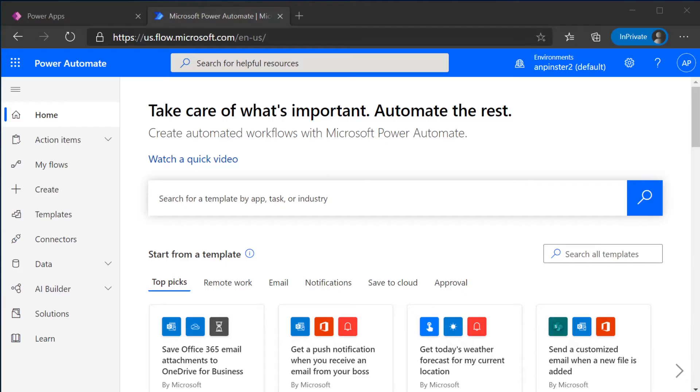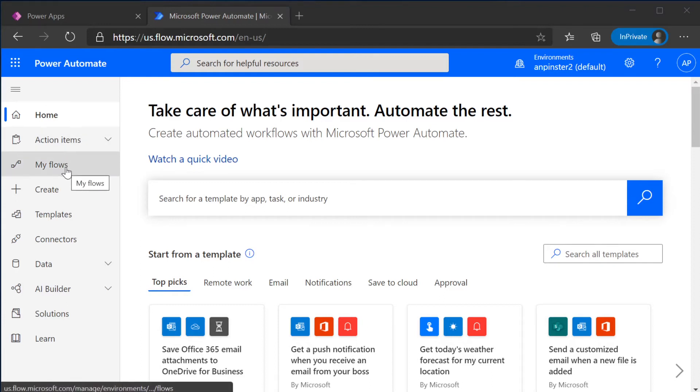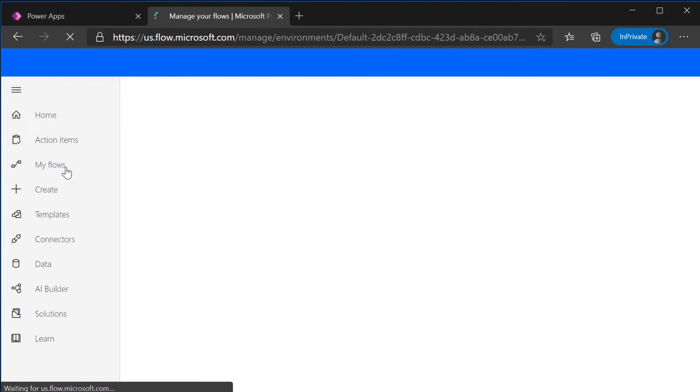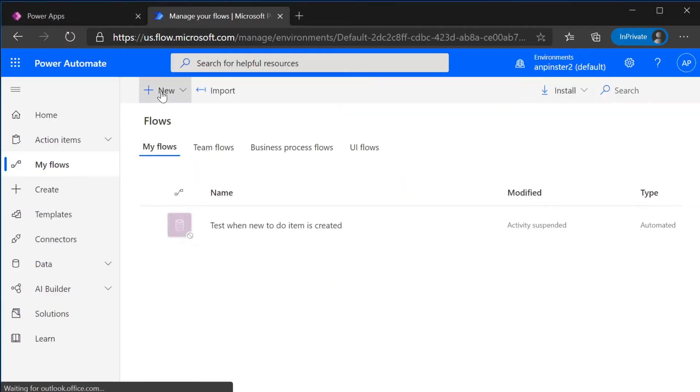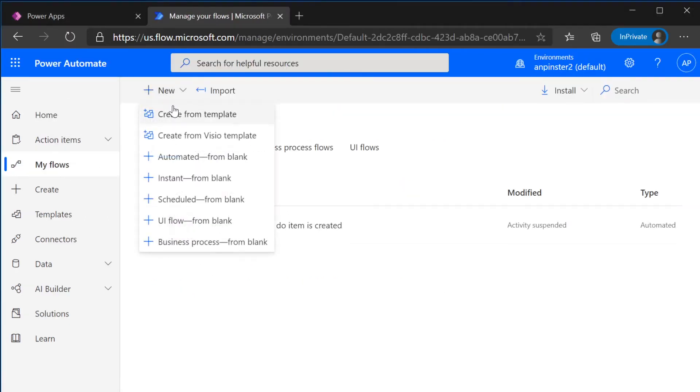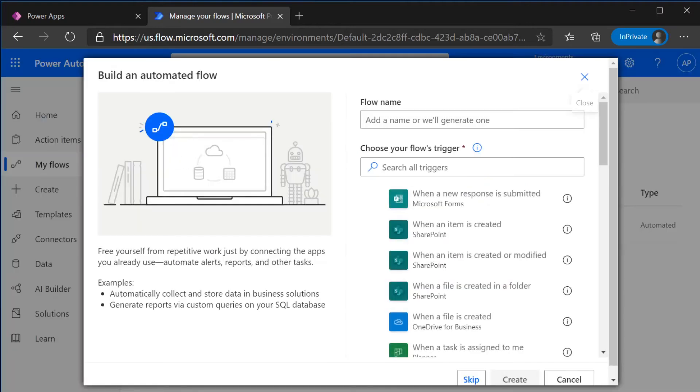You will be redirected to this Power Automate UI. Once you're here, you're going to select My Flows from the left-hand navigation and select Automated from blank.